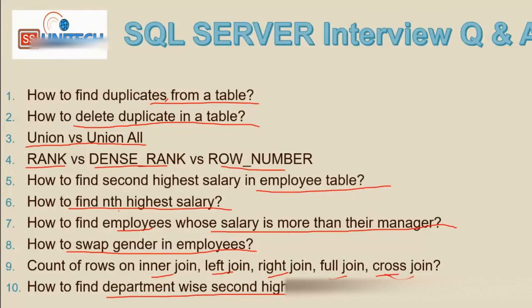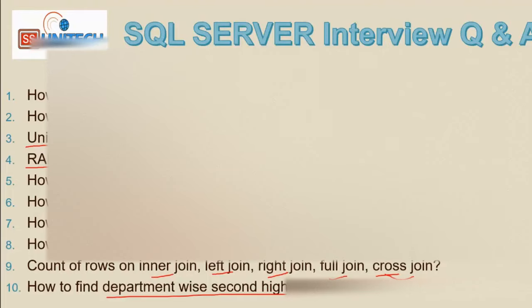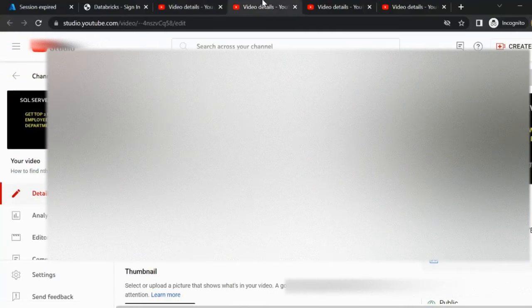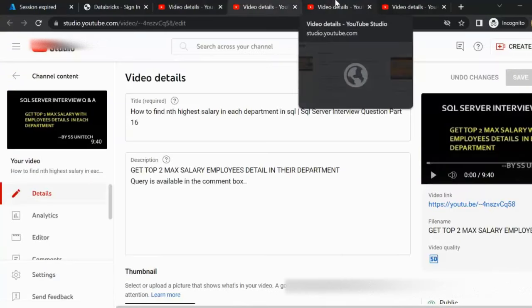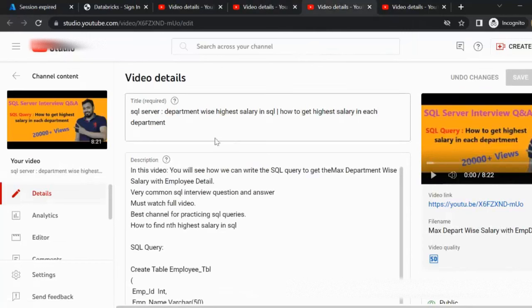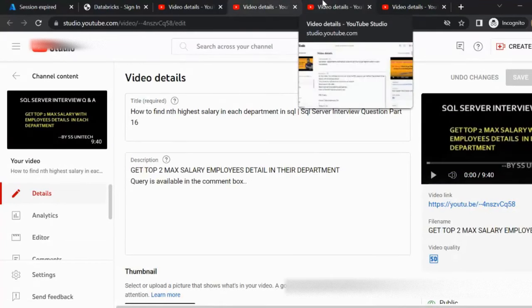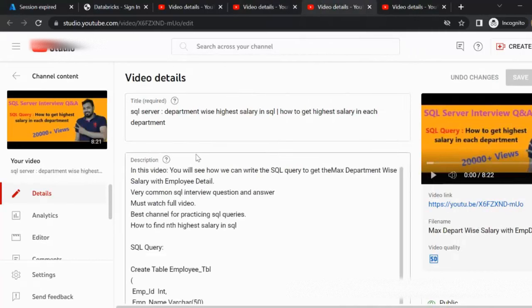We have covered four questions so far. For how to find the second highest salary and nth highest salary in an employee table, I have already recorded dedicated videos. I will provide the links to those videos in the description, so you can watch them for a full explanation.